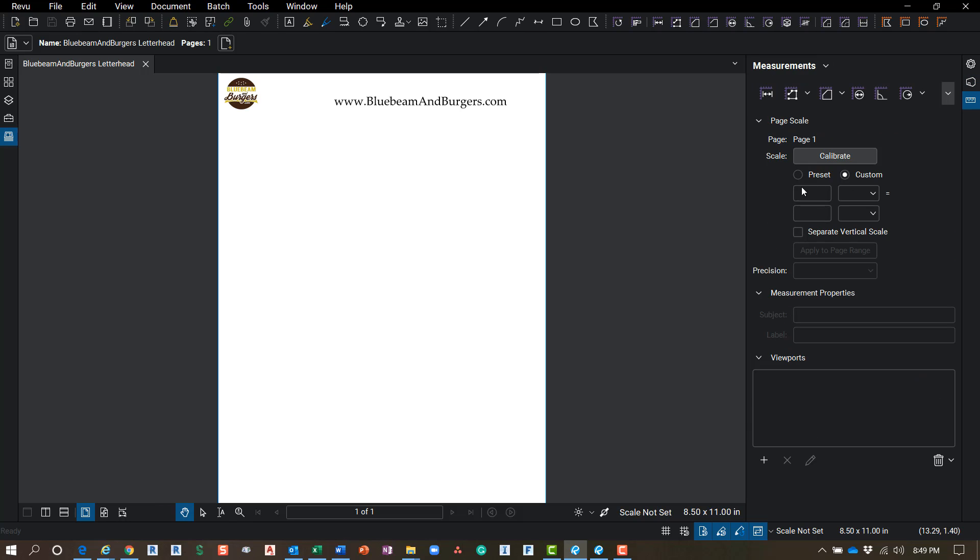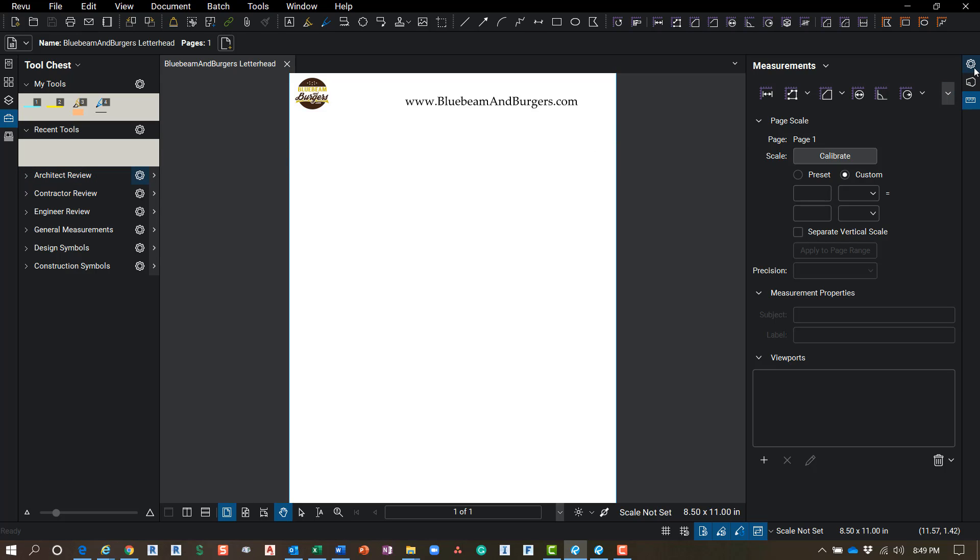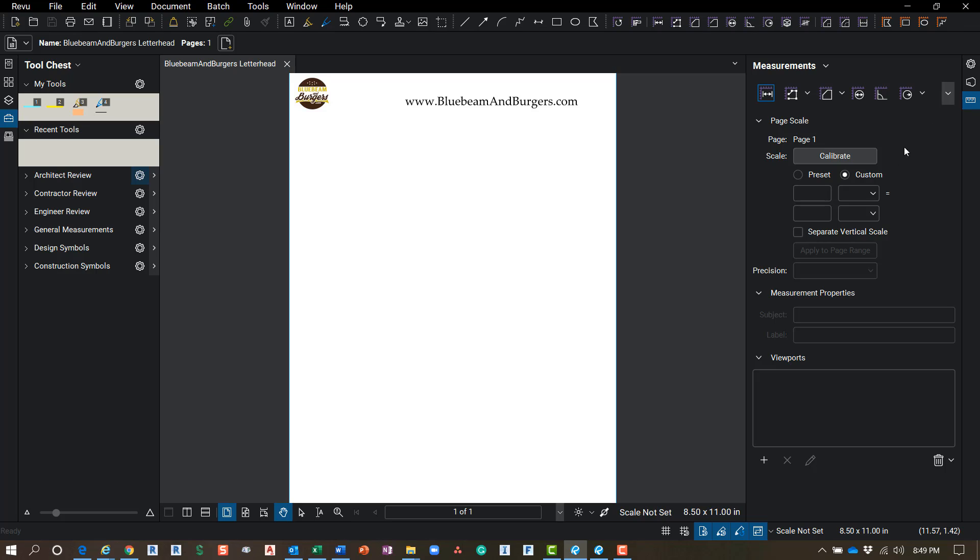So it's up to you guys kind of how you want your layout. I like to have my Tool Chest over here so I can get to any tools that I use a lot. And then over on the right side I can have my Properties or my Measurement tab open at the same time. Those are my most common panels, so I like to have them on opposite sides to be able to use those at the same time.